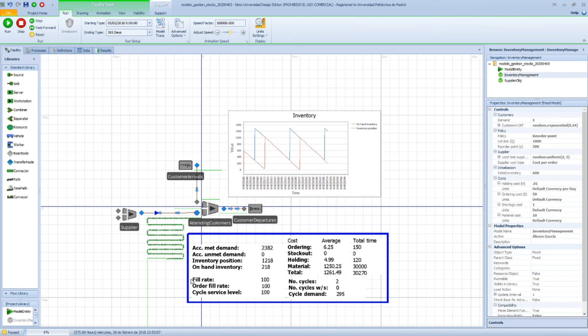If you want to get more information about what these elements are, you can check a playlist where I explain this about inventory management.